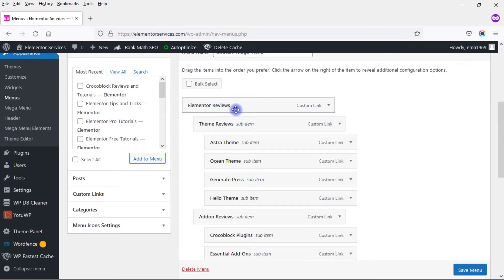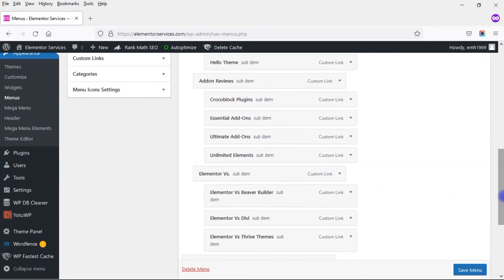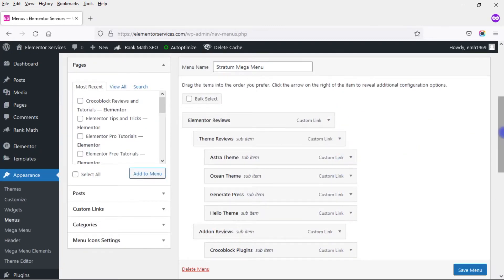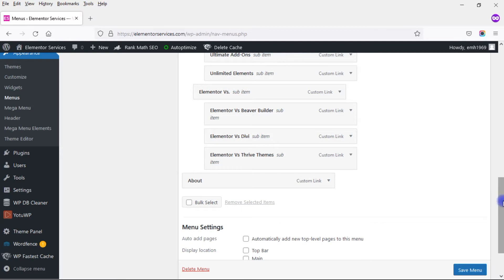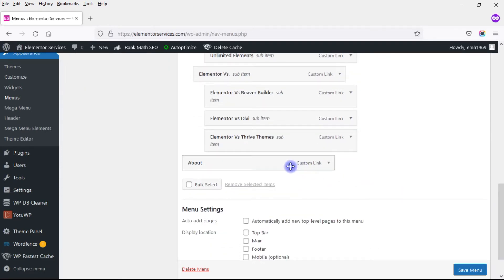I have a main category called Elementor Reviews. Under that, I have a subcategory called Theme Reviews with four themes, another subcategory called Add-on Reviews with four add-ons, and Elementor Versus with Elementor versus other page builders. Then I have another main category called About. For Elementor Reviews, I'm only going to be using links — no Elementor widgets. For About, I'm going to build the content within the Stratum Mega Menu Builder that connects with Elementor.